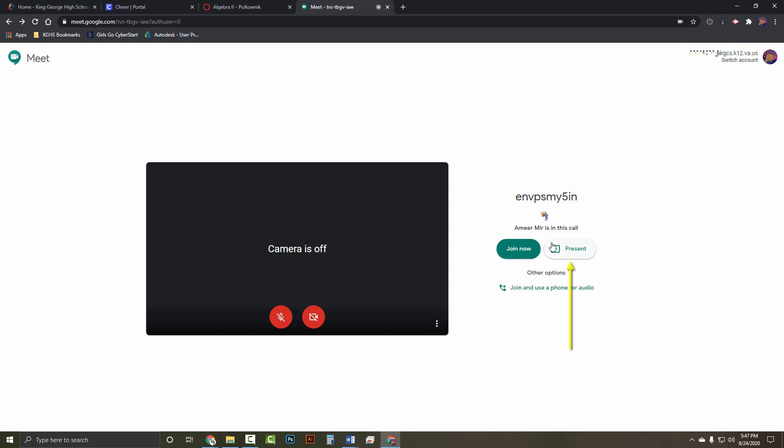Present will share your screen. Do not use that unless instructed by your teacher. Improper use of the present screen could violate the code of conduct. Let's go ahead and click join now.